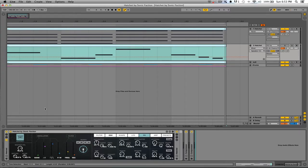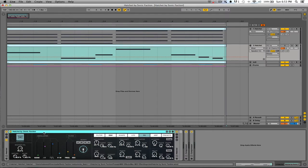Hey guys, Luke here from BassGuerrilla.com and we're gonna be checking out this soft synth here called Hatchet, which is made by the guys over at Sonic Faction.